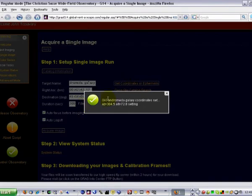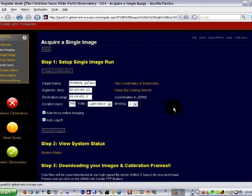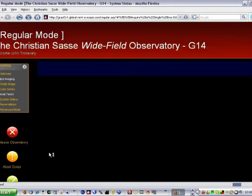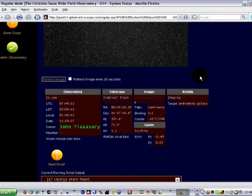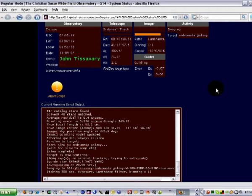I'm going to choose Andromeda Galaxy — this is a great target for this particular system. Now this shows us that we were successful: Acquire image, this is our sign of success. Something's happening, this is blinking SLU, and my coordinates are changing. That means the telescope is moving to point to the target. We'll see this orange bar progressing.